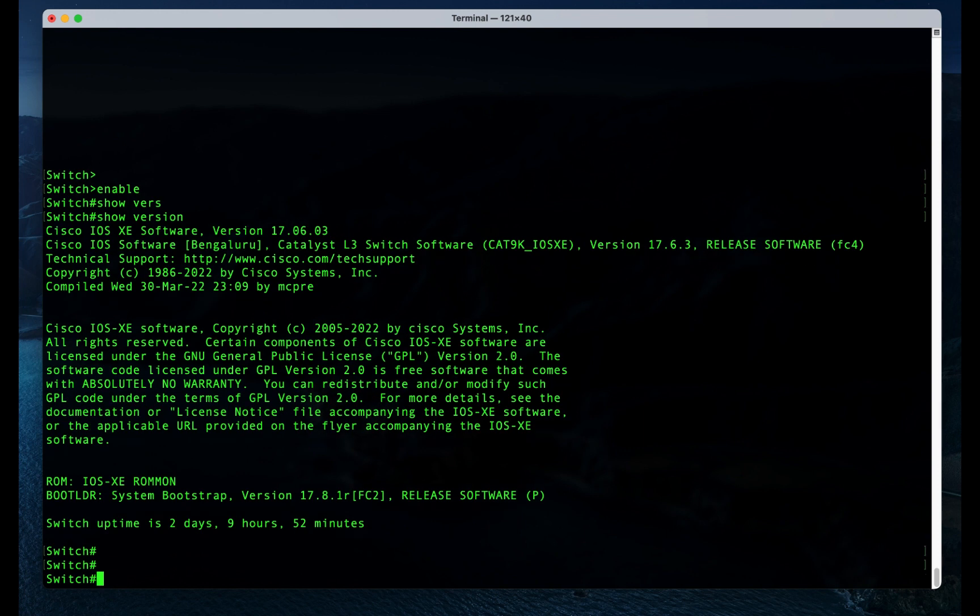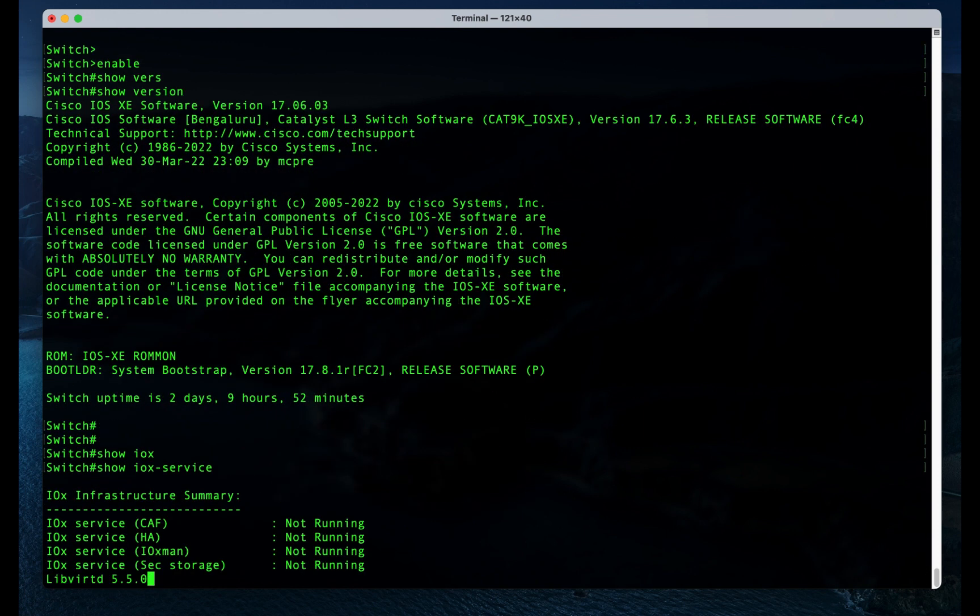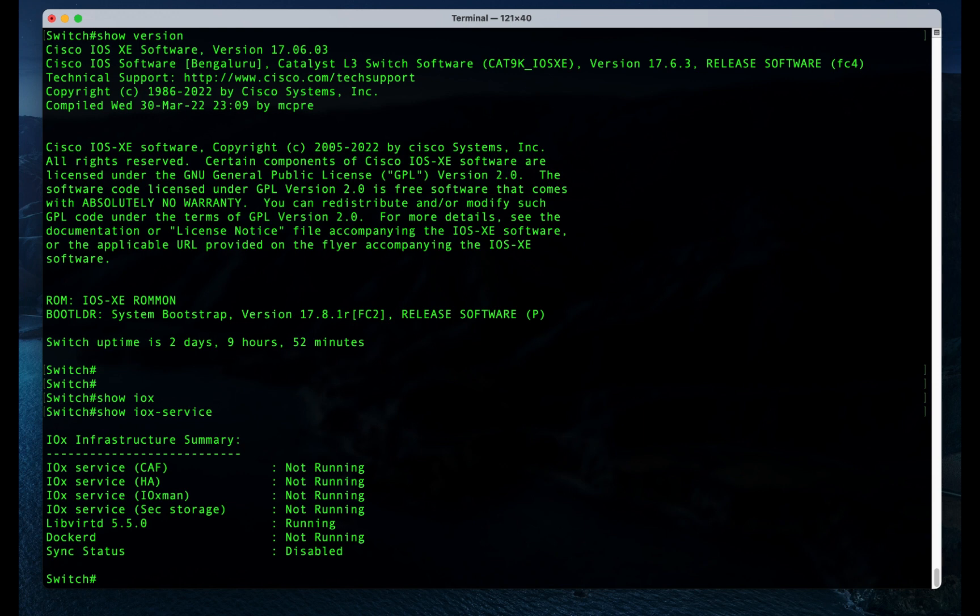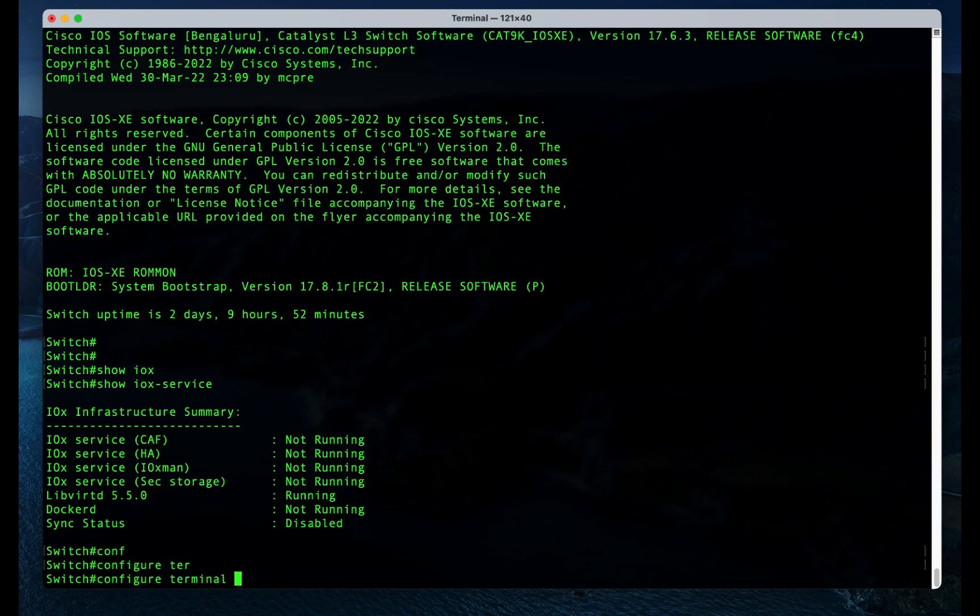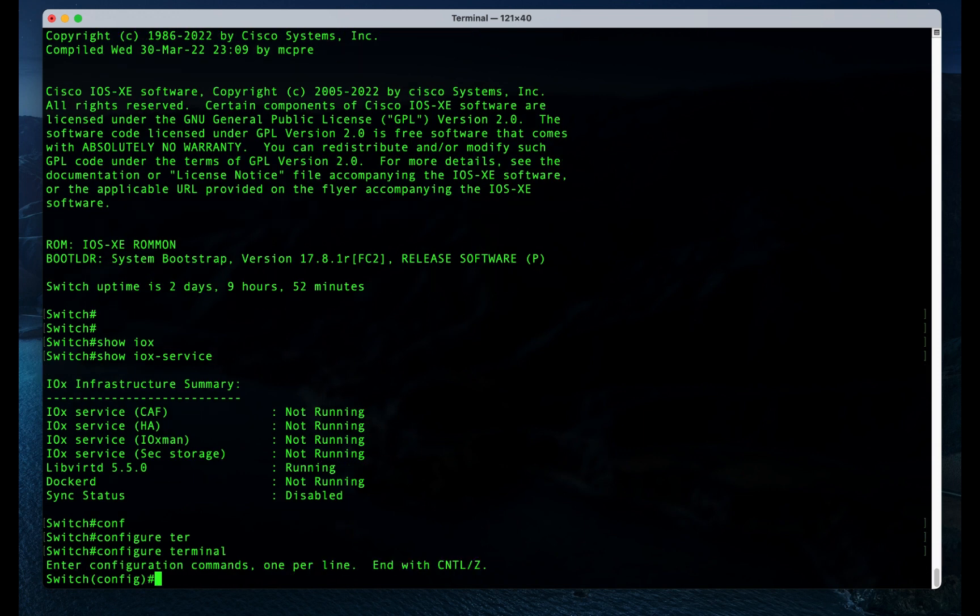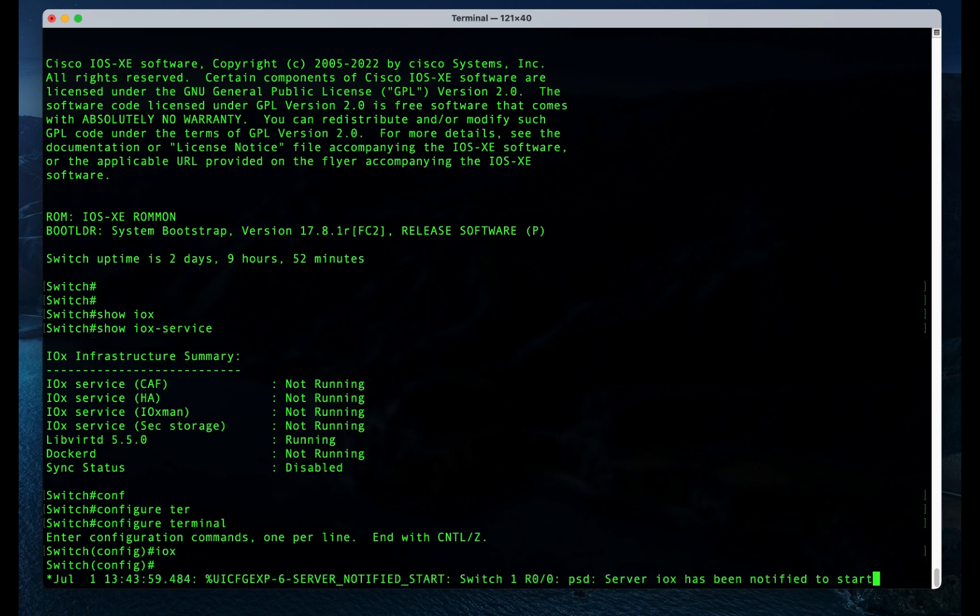The first step is to enable IOX. Let's show the IOX service status. It's not running. Config Terminal, enable IOX. Give the service a few minutes to be fully running.